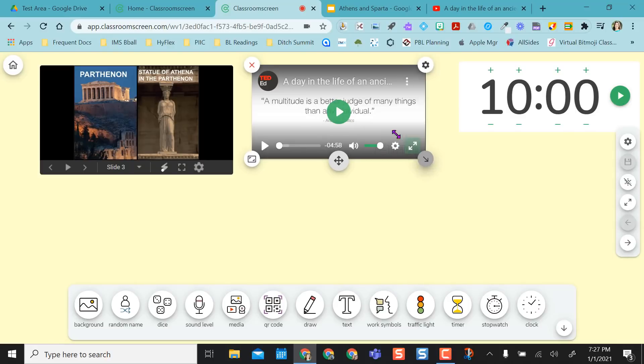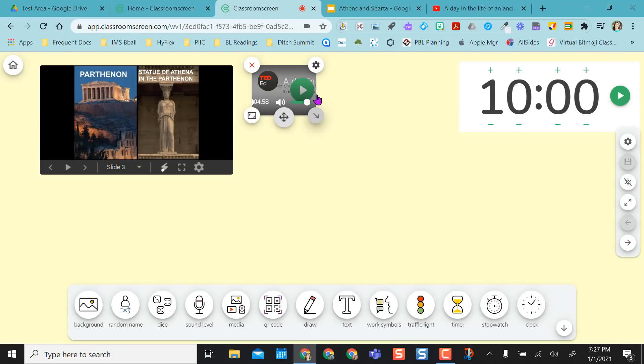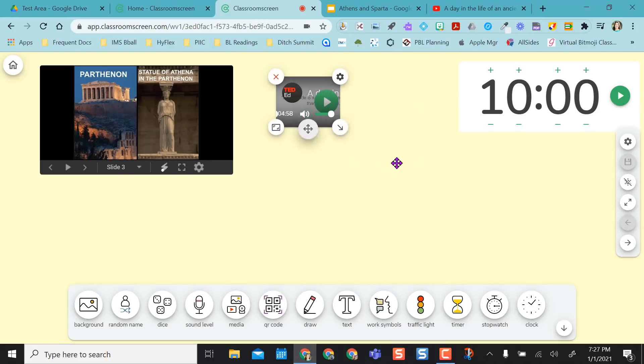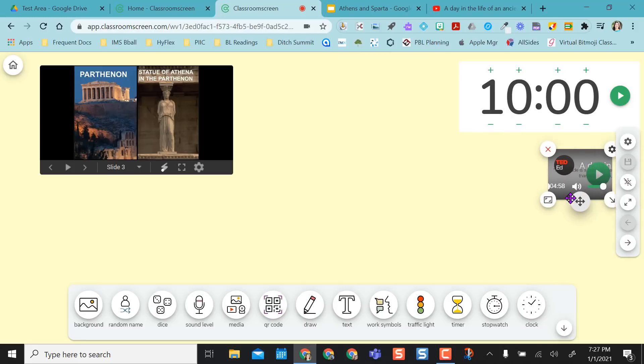And then if I'm done with it, I can actually make it really tiny and just move it out of the way. Maybe I'm done with it.